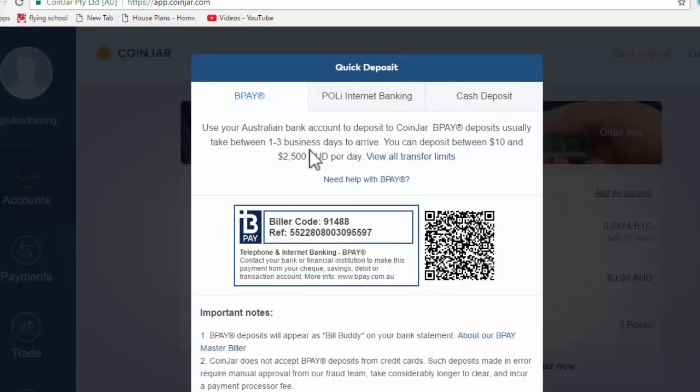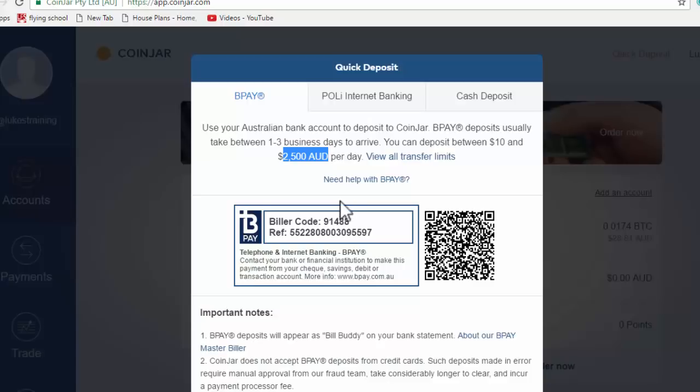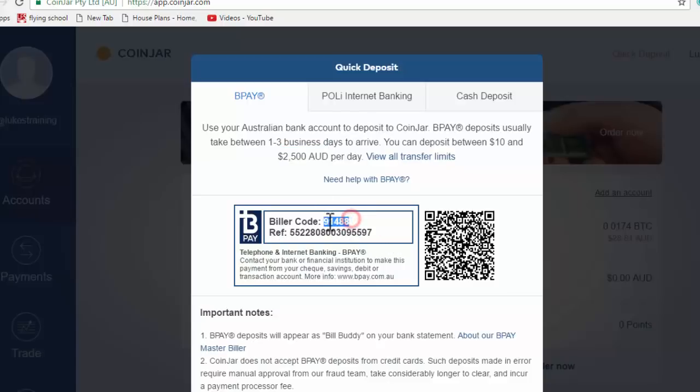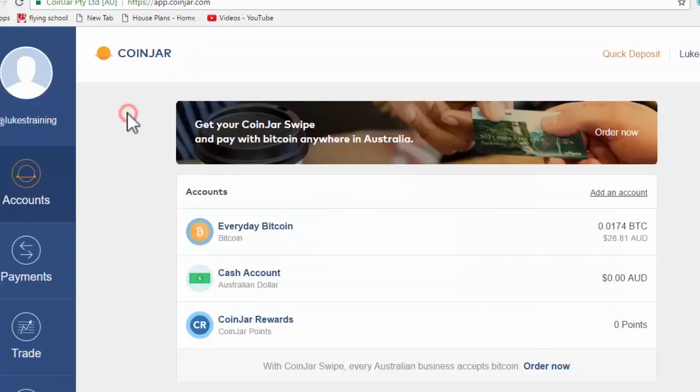So now this is where you can see it's a BPAY. So literally, you can send $2,500 a day and you can just send that from your bank account that is now verified. You just use the biller code and the reference number as per usual. And when you send that money, just like any bank transfer, that will go to your CoinJar account.